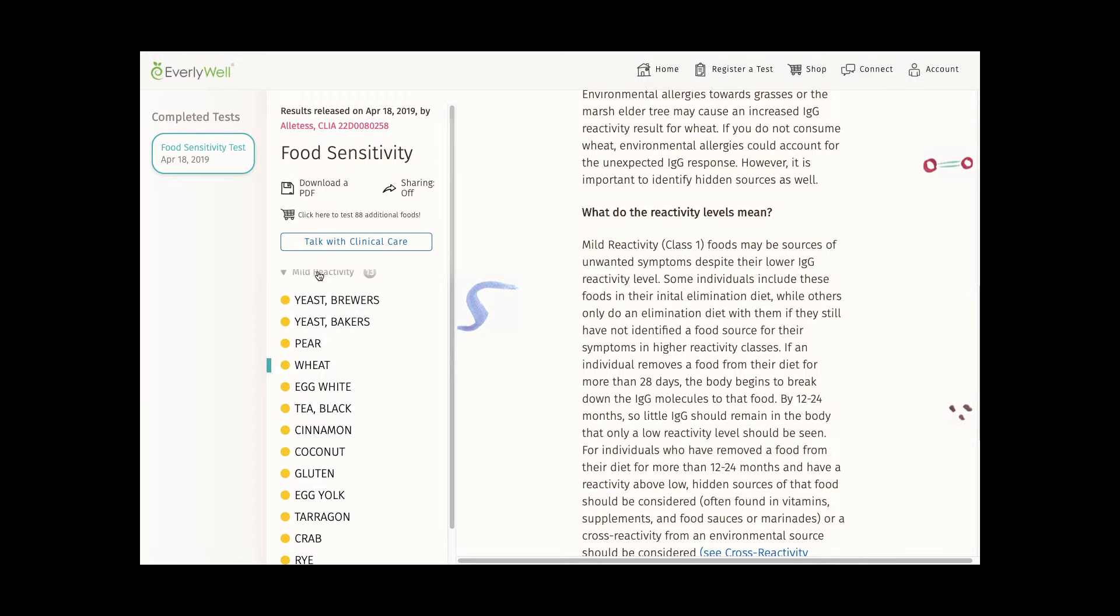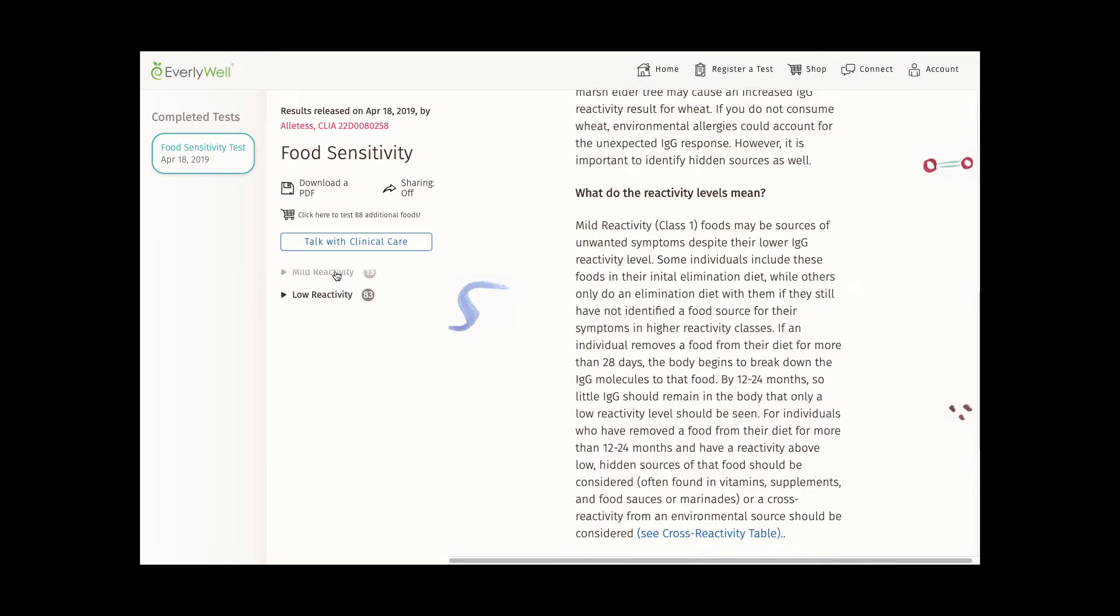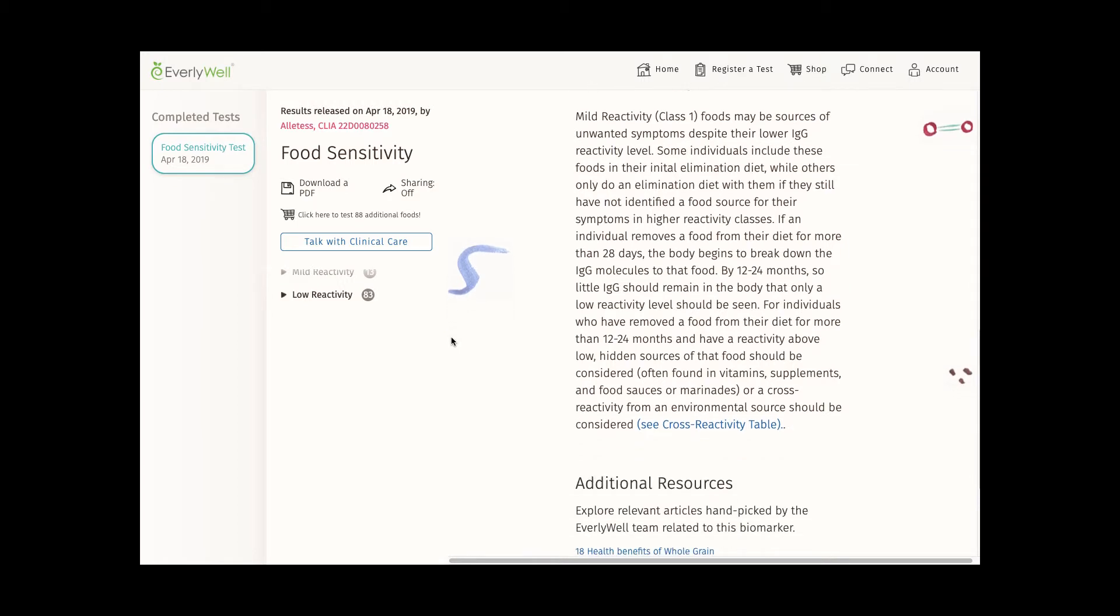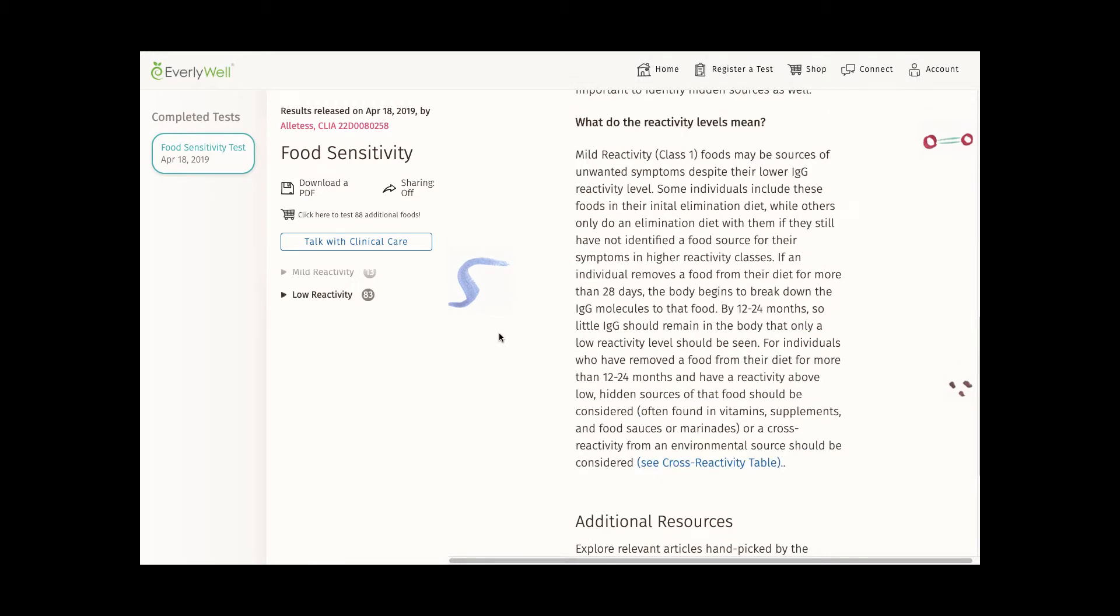If you're wondering about your food sensitivities, this EverlyWell test is definitely a great start. It's pretty cool to see this big list of foods that could potentially be causing you problems. I can see this being an especially nice complement to people doing the Whole30 diet, since it provides additional guidance about what foods to look out for.